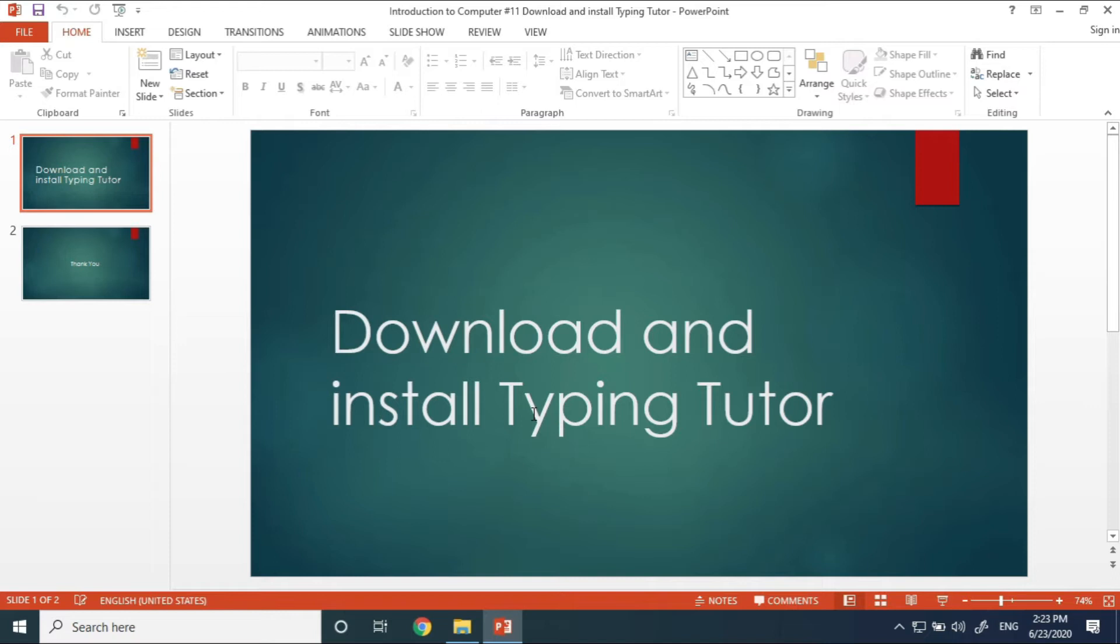For students who don't have access to the paid version, they can use the free version. There is a lot of information in the library, so students can access the full browser version.